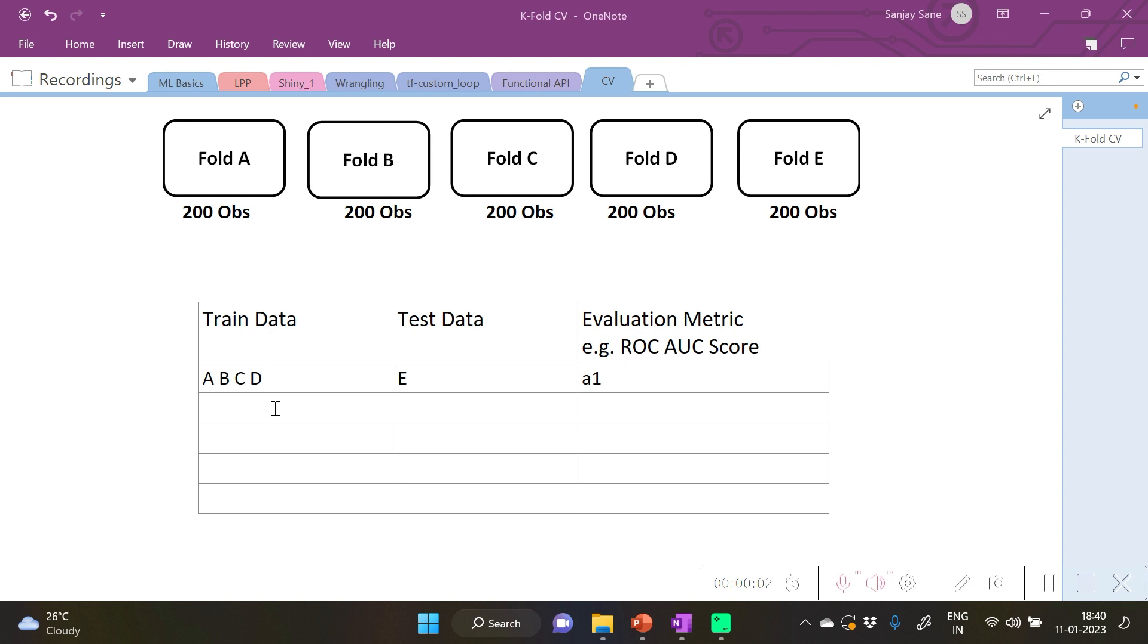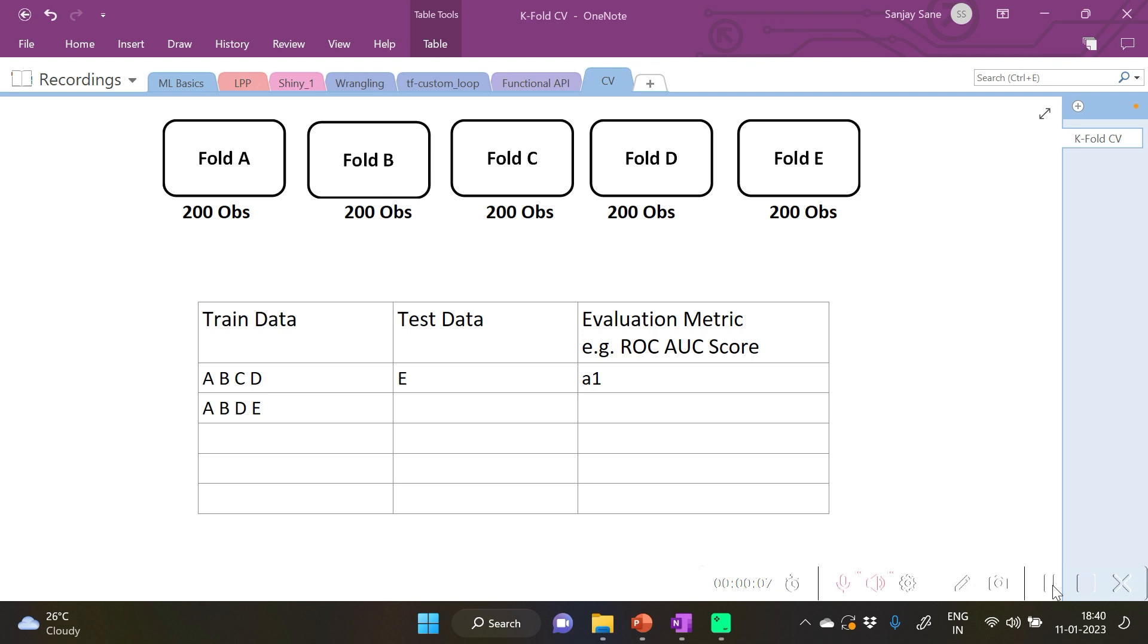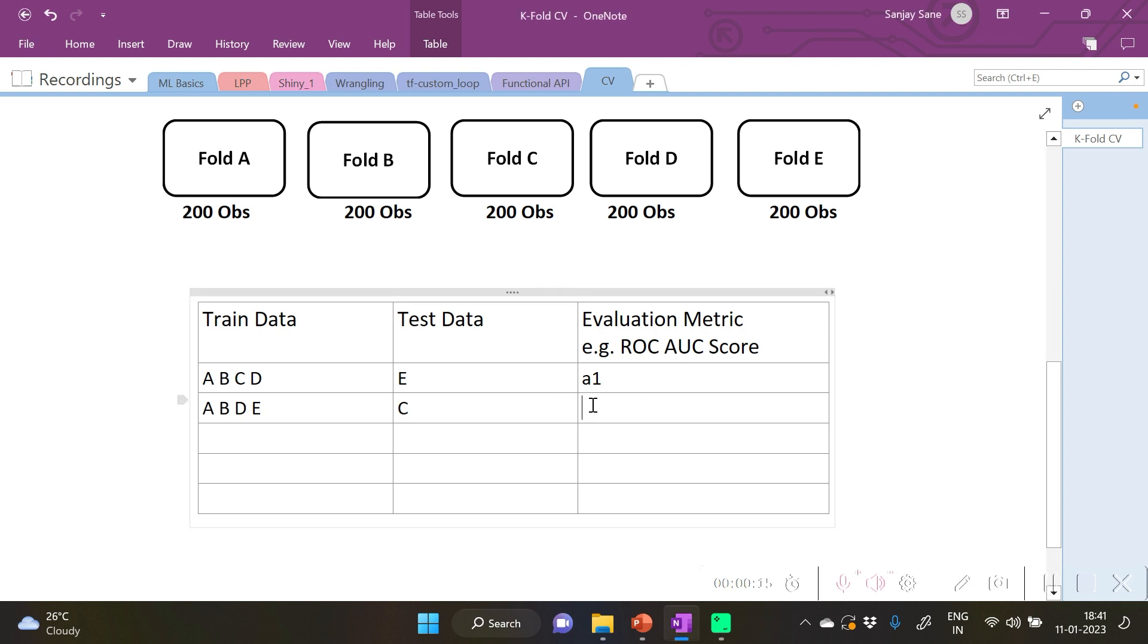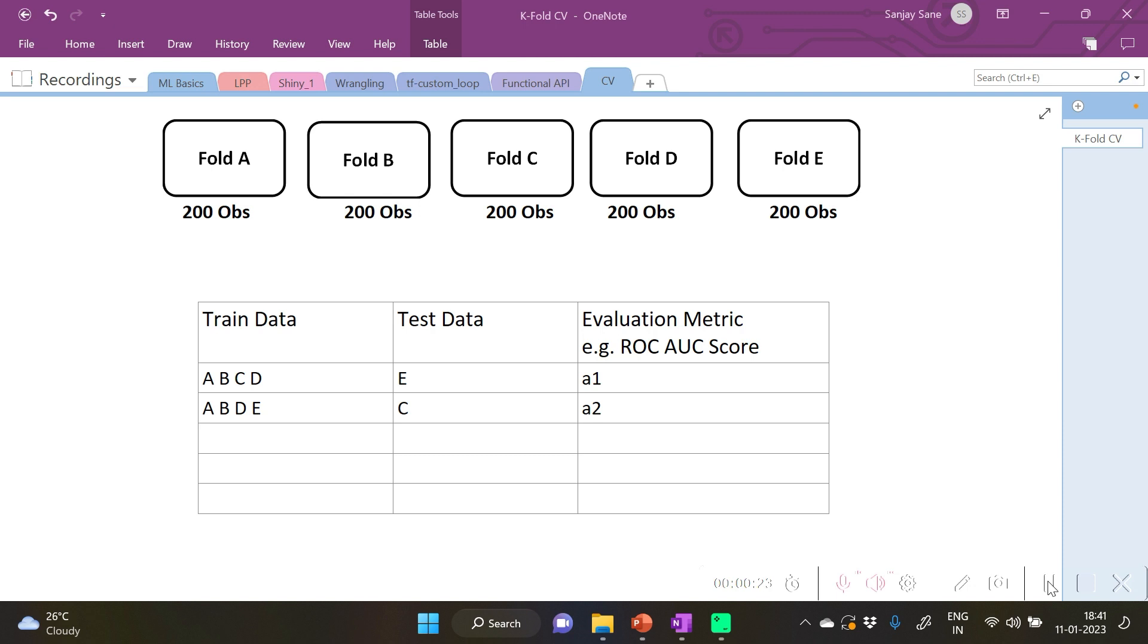The same exercise can be repeated by taking ABDE as the training partition and C as the testing partition, thereby calculating the evaluation metric, let's denote it by A2. Similarly we can repeat this exercise for other partitions.